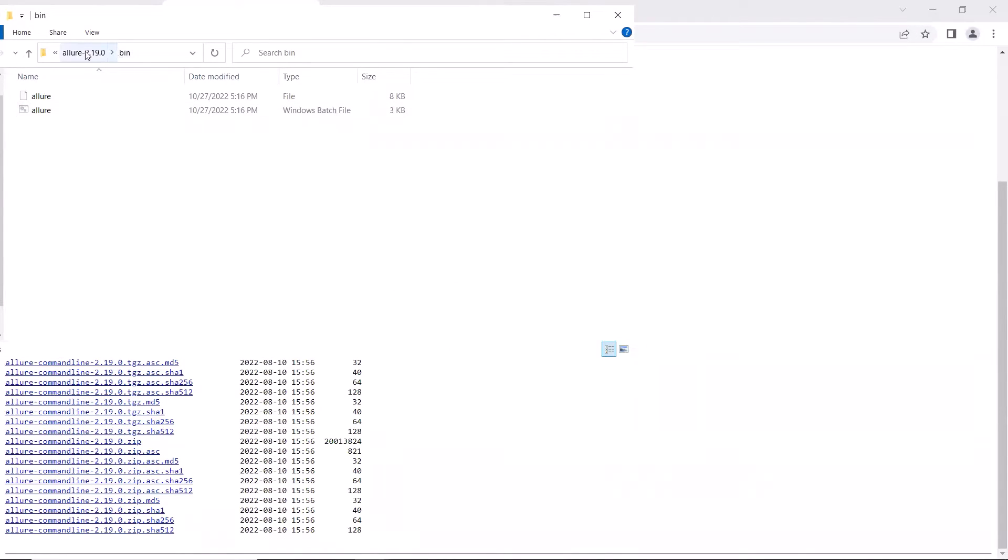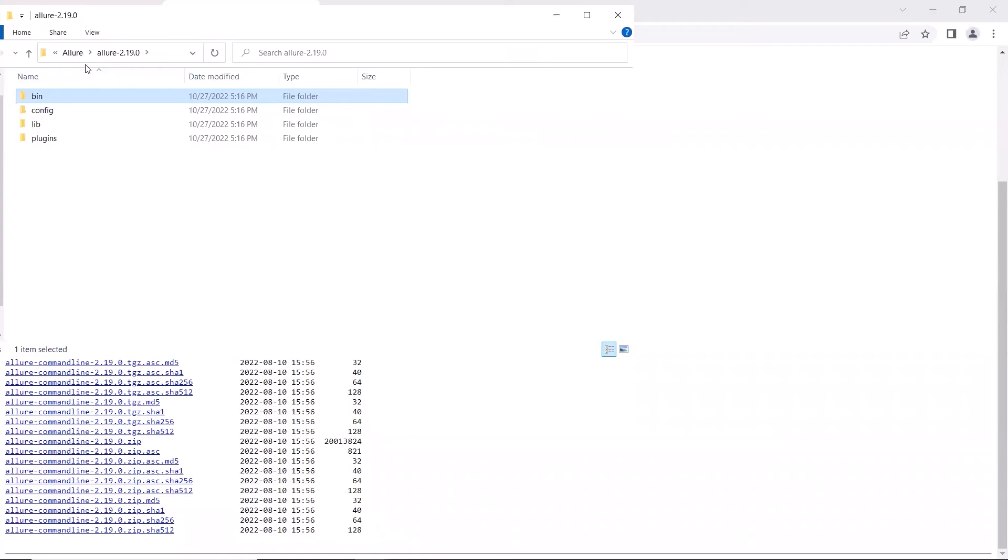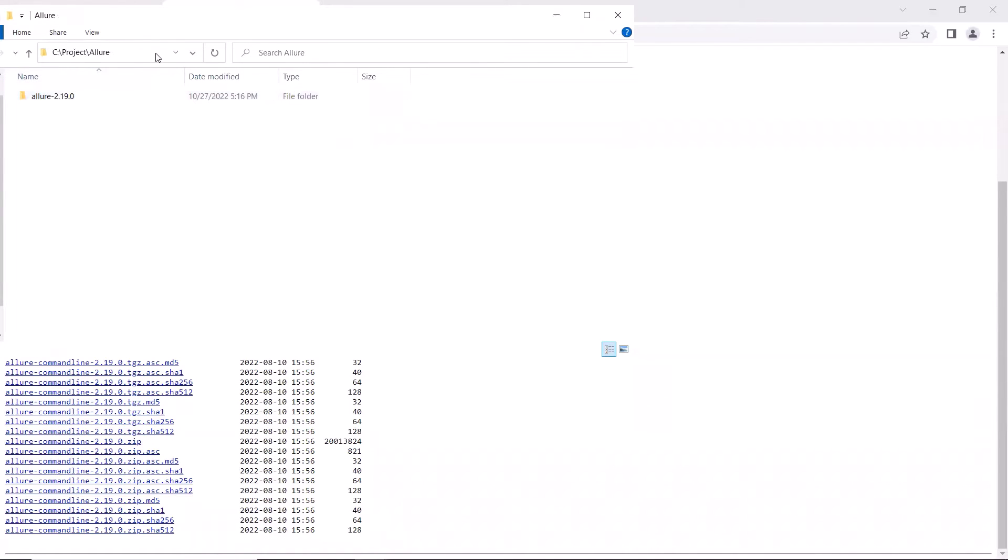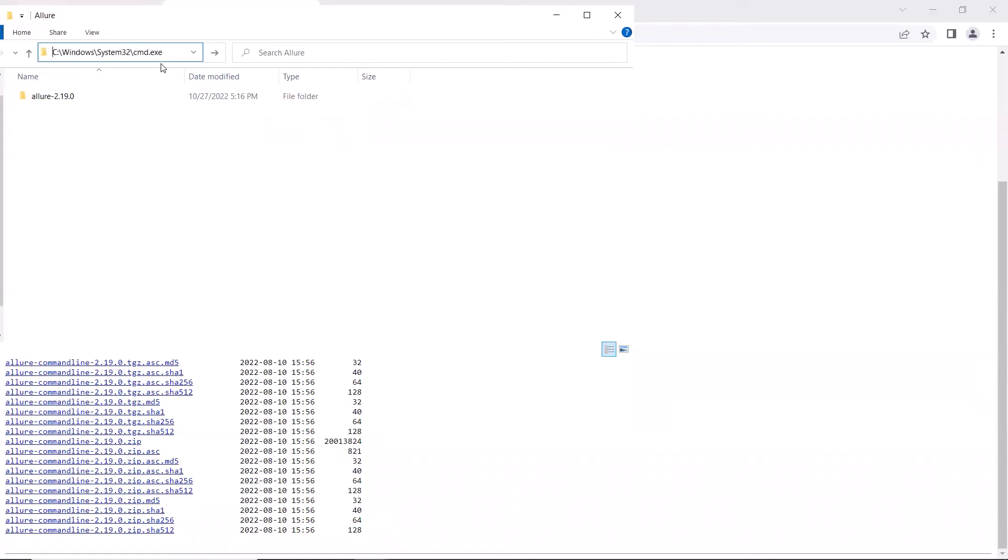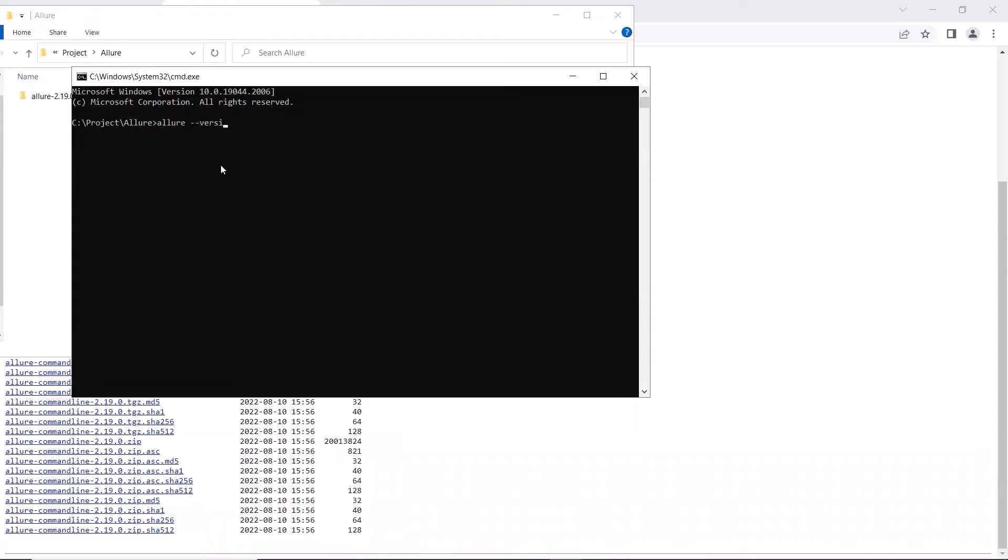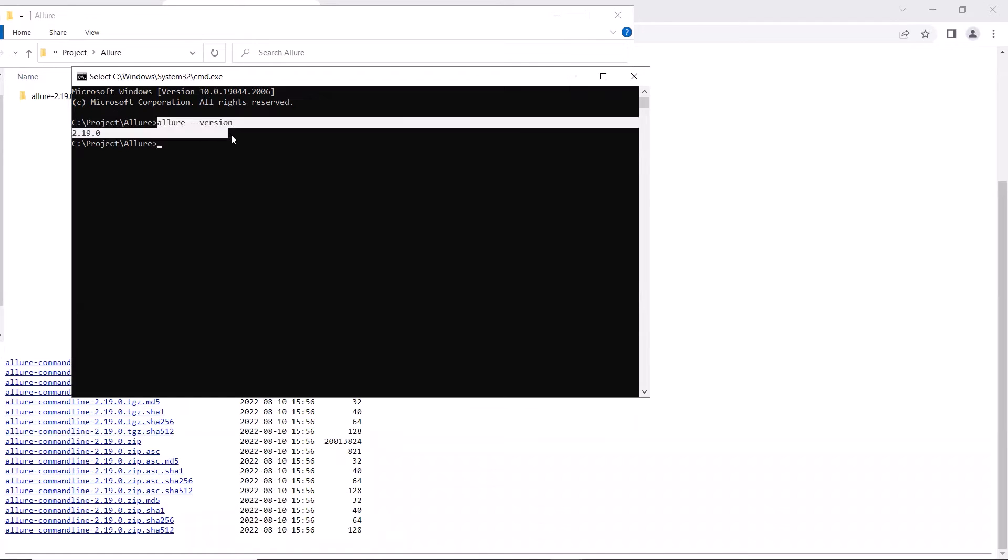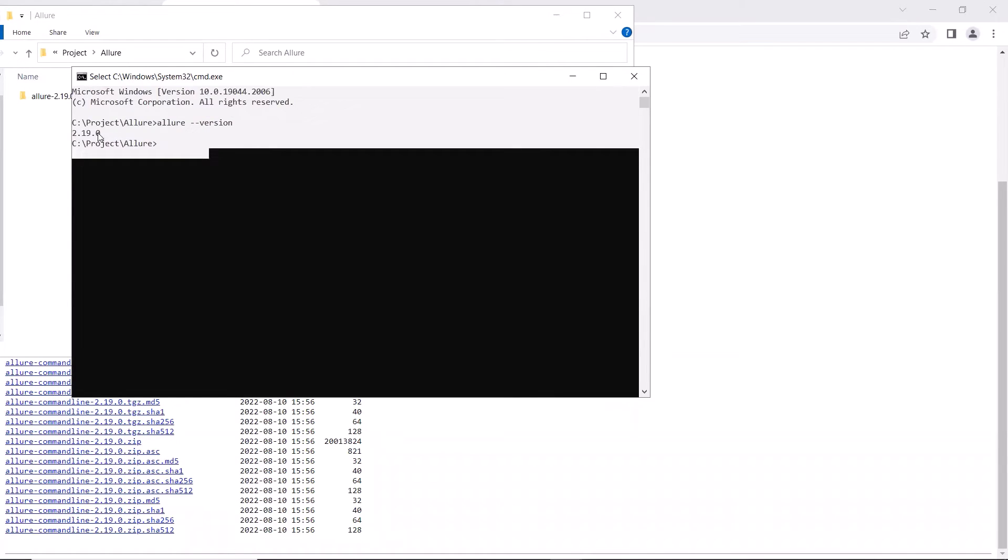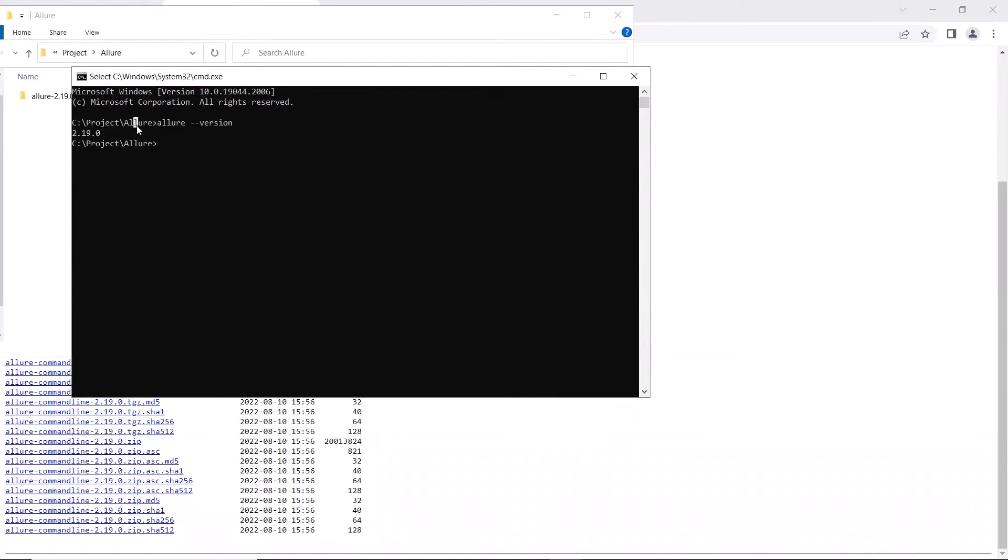Now, to confirm if the path has been set up correctly or not, we can open the command prompt and then type allure hyphen hyphen version. If your path is set up correctly, then it will display the allure version. So we are done with the allure configuration on the Windows system.